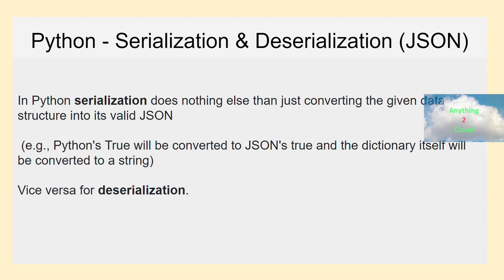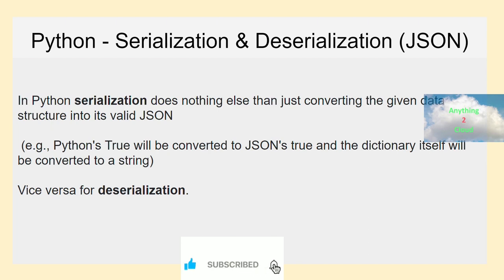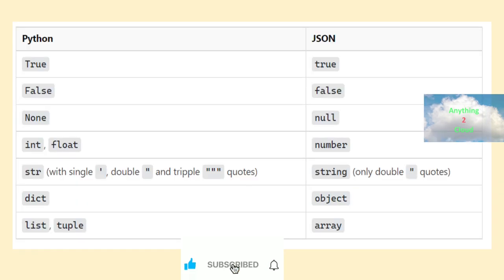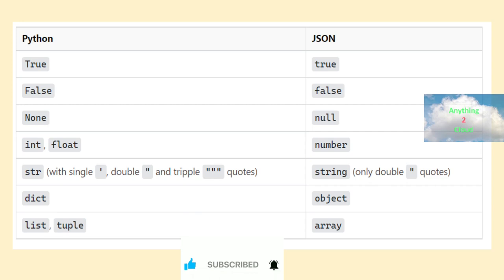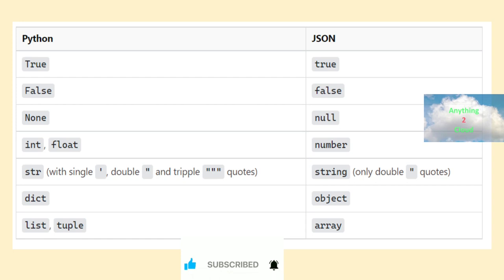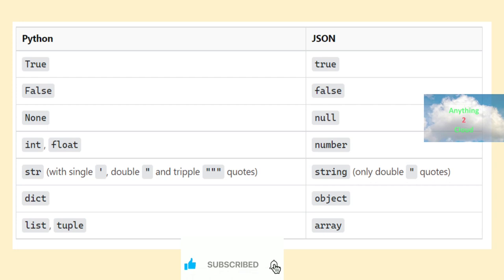Let's see how it converts for each of the Python data types — and the reverse of serialization is deserialization. When you serialize: true changes to small true, false changes to small false, None changes to null, float changes to a number, strings with single, double, or triple quotes are converted to double quotes, a dictionary converts to an object, and a tuple converts to an array.